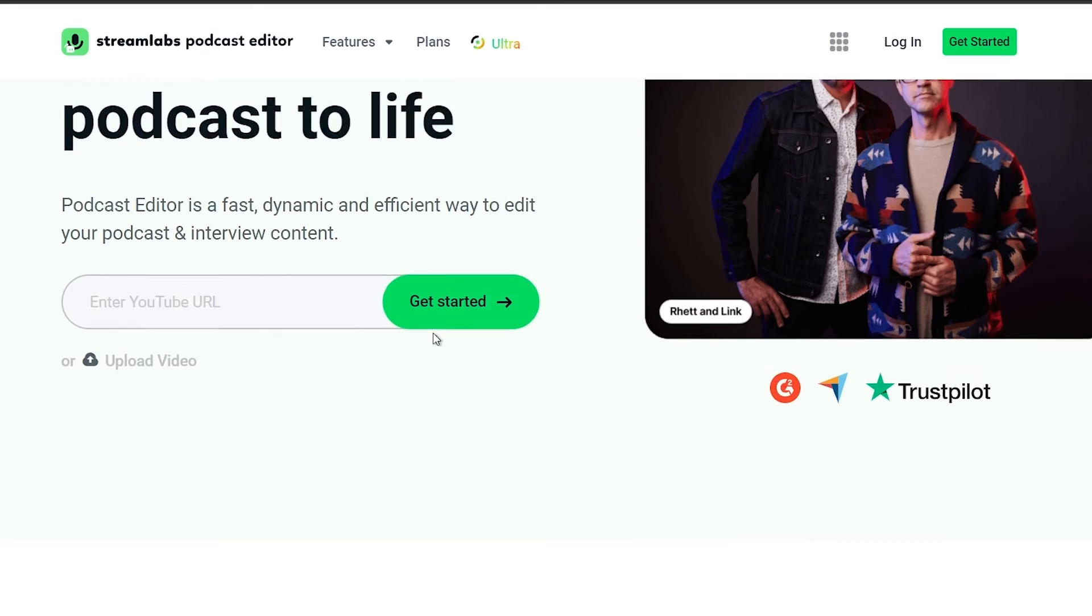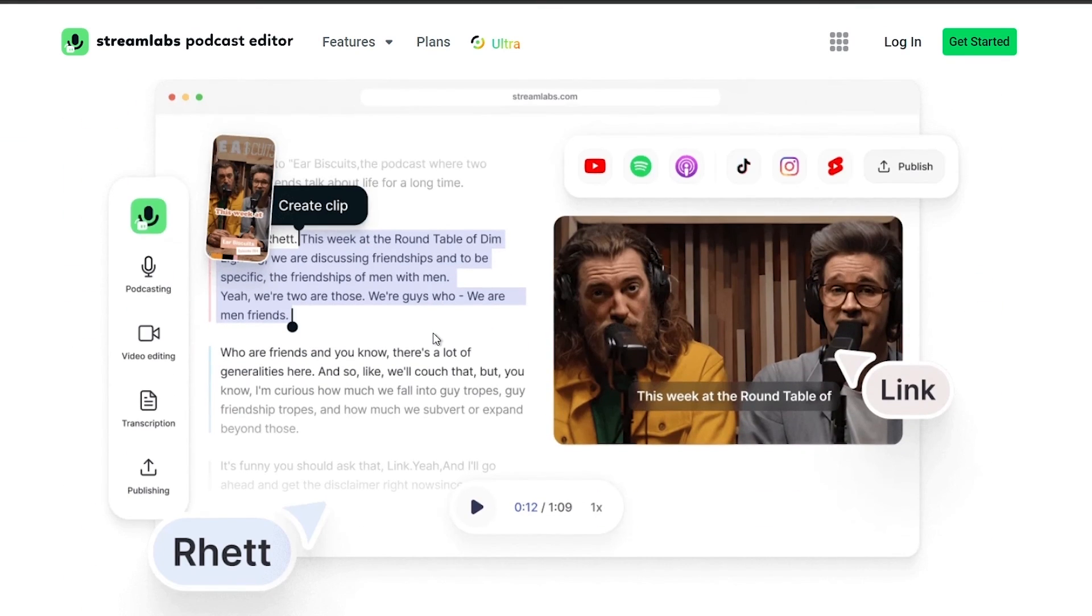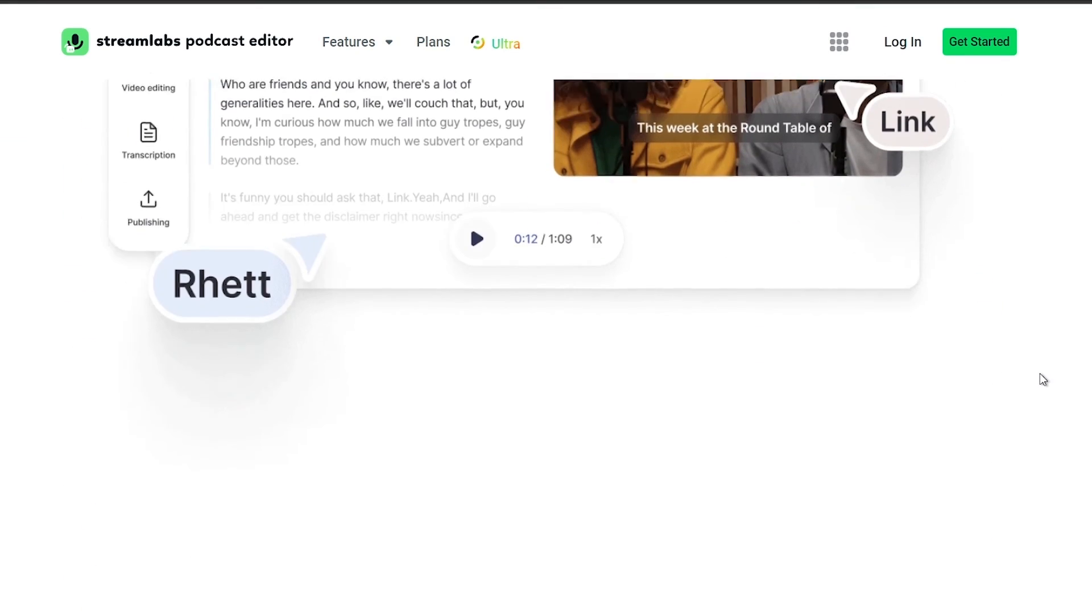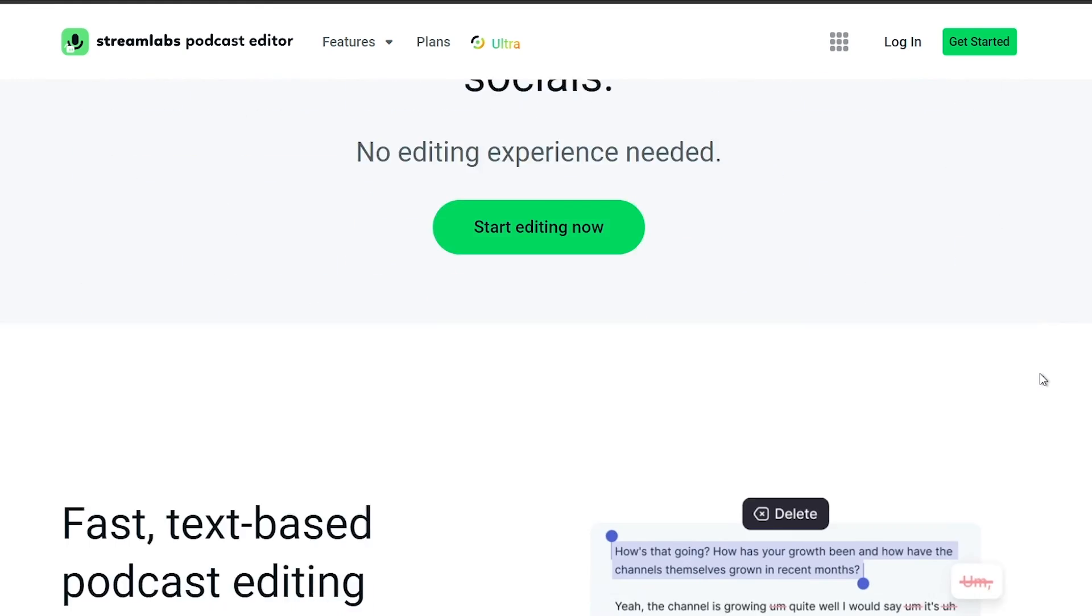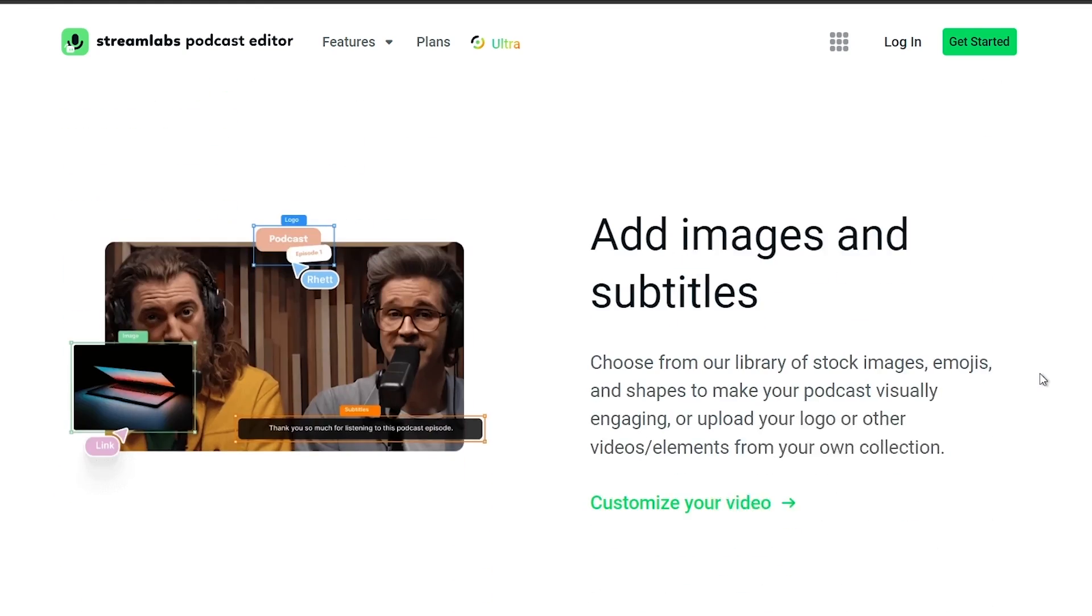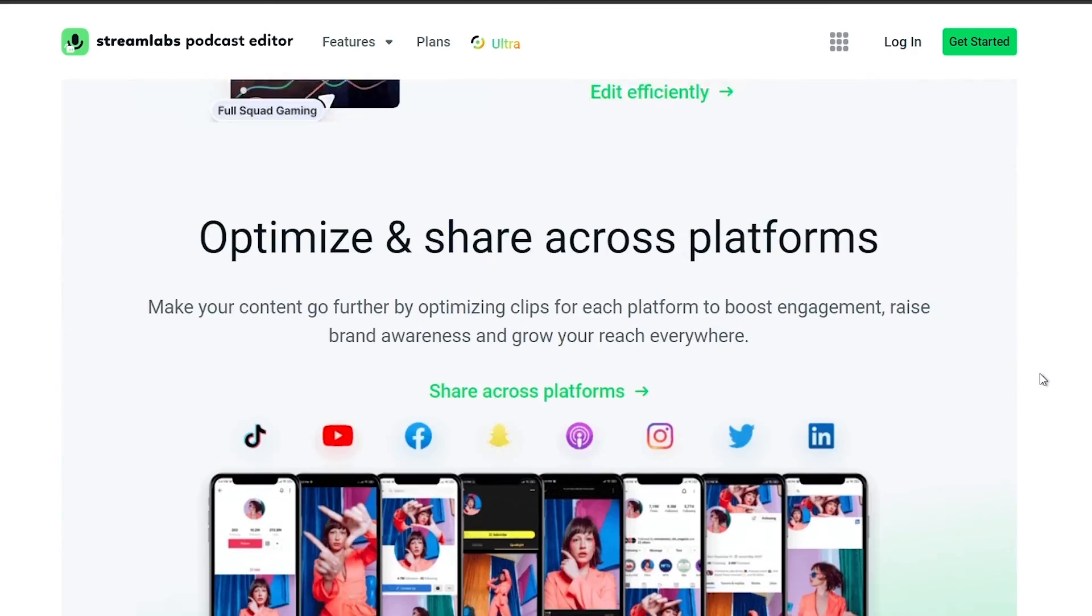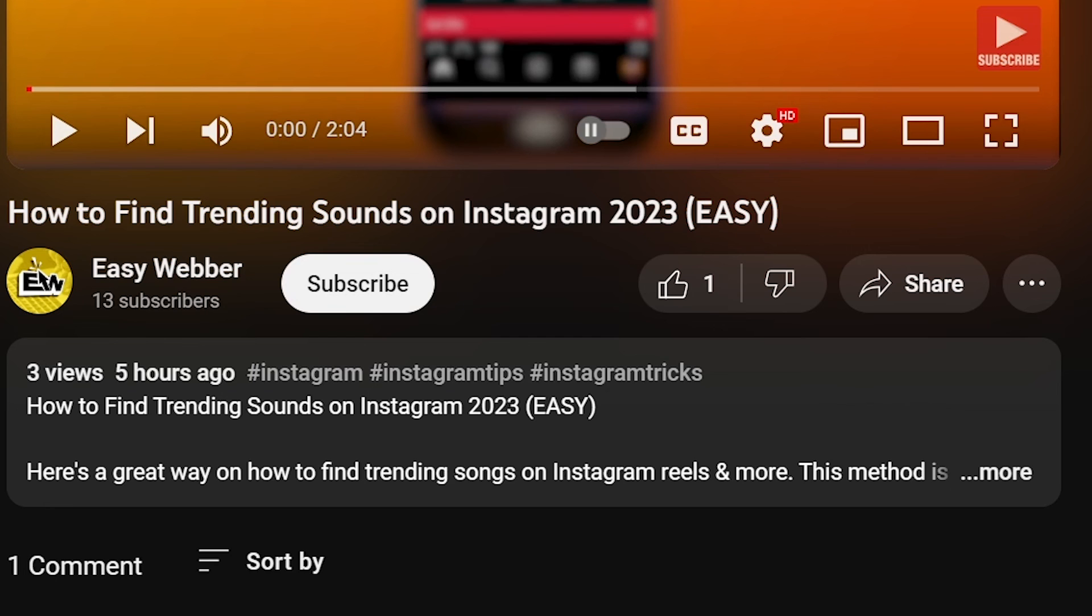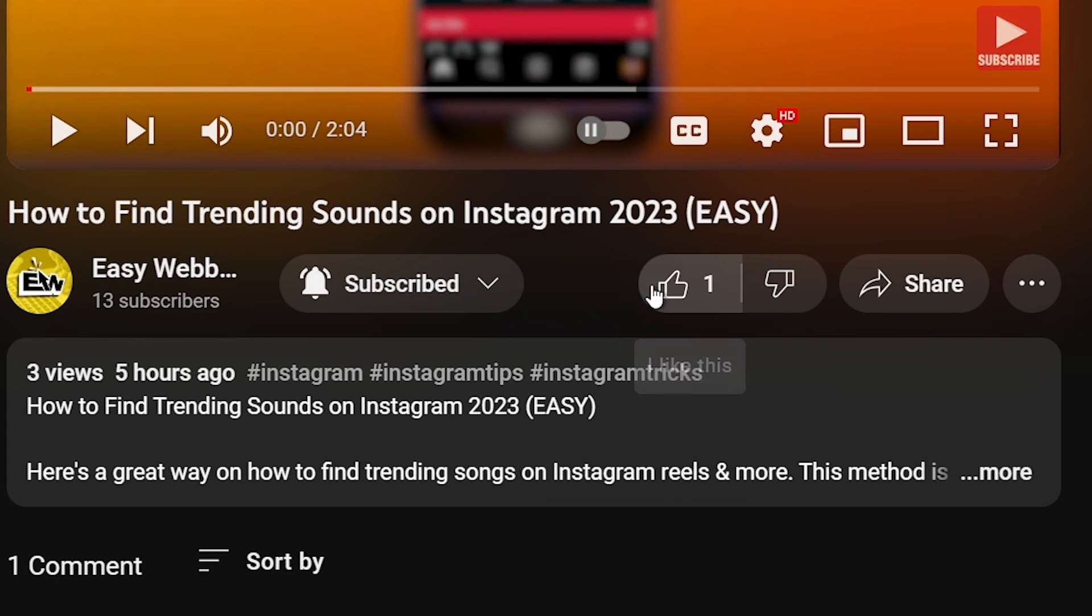You can save up to ten dollars of discount right away after clicking on the link in the description box and the comment section below. As always, please don't forget to subscribe to the channel and leave this video a like if this helps you out.